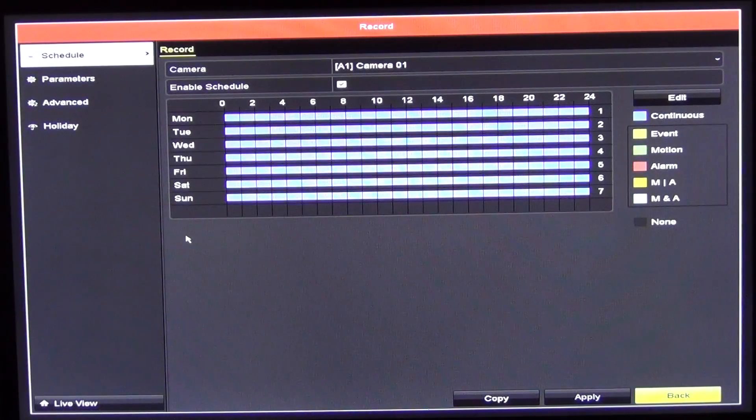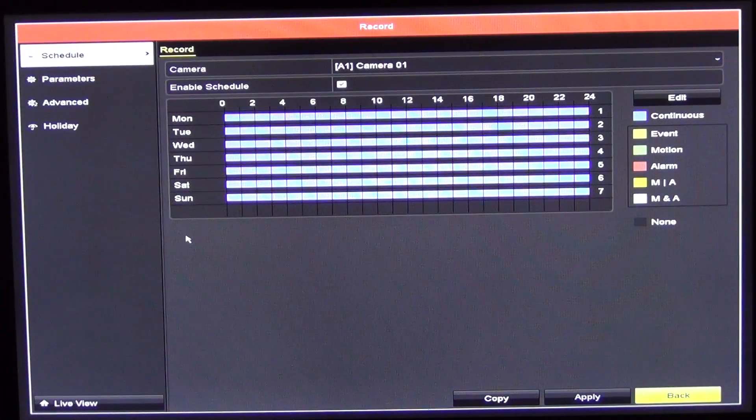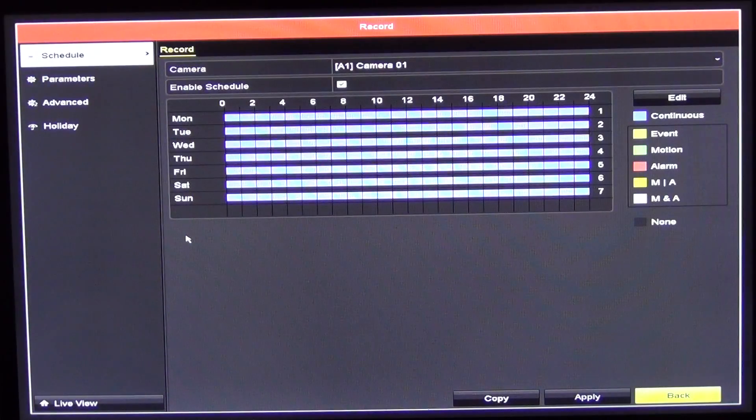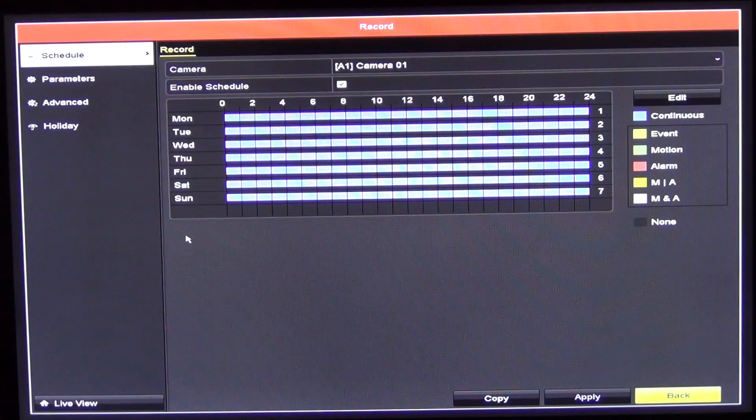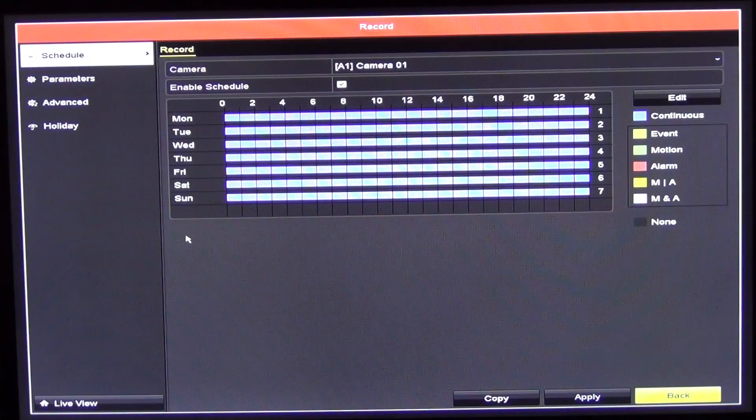The default submenu I'll go into is Schedule here. We can just see by default it sets it up to record continuously on all cameras. We can change that and I'll talk about that in a few moments' time.